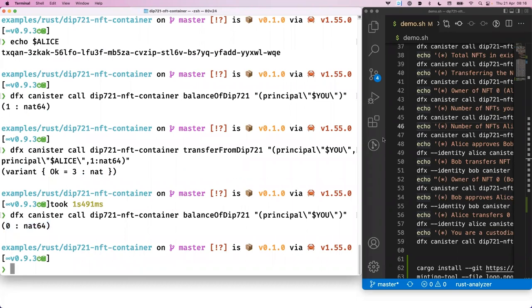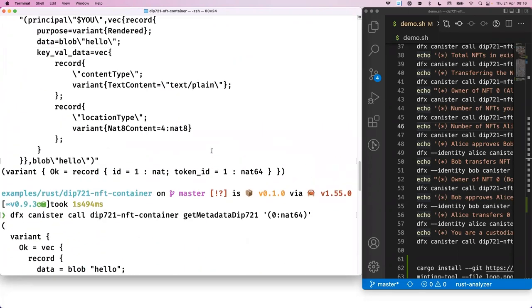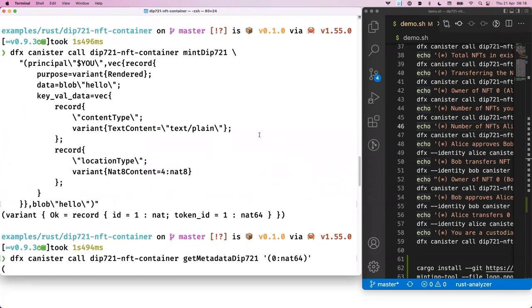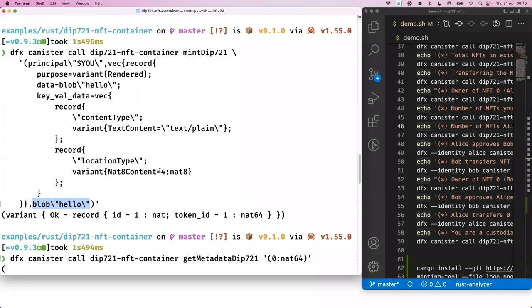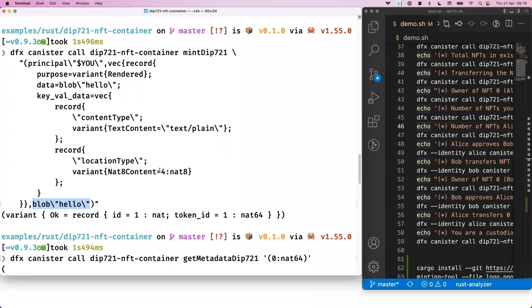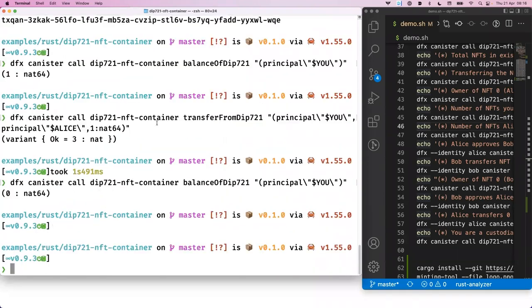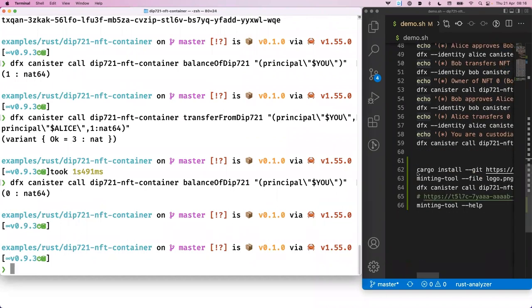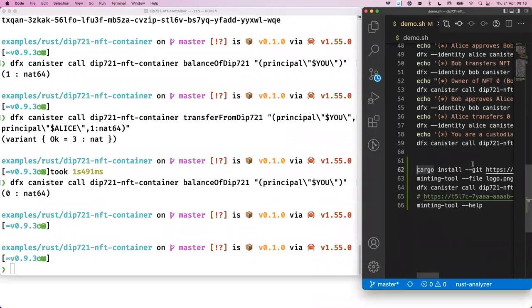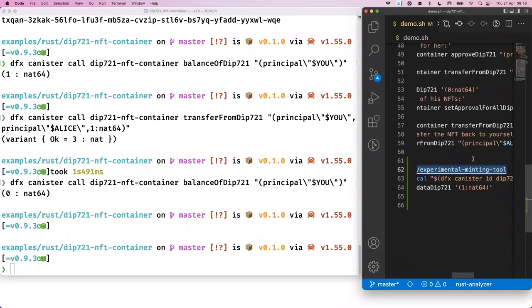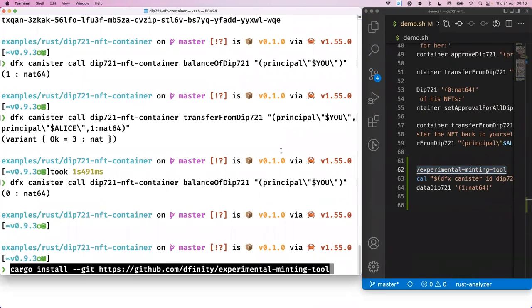An update call takes a bit longer than the query call. But again, now we get transaction ID number two. So since the previous transaction of minting our second NFT was transaction ID one. And if we now check the owner of NFT zero, we should get a different principle. Before we had the B6 and now it's TX. And just checking that matches the Alice we set it to. So one more function of the DIP721 standard is the balance of that returns how many NFTs a certain principle owns for the whole collection present in that canister.